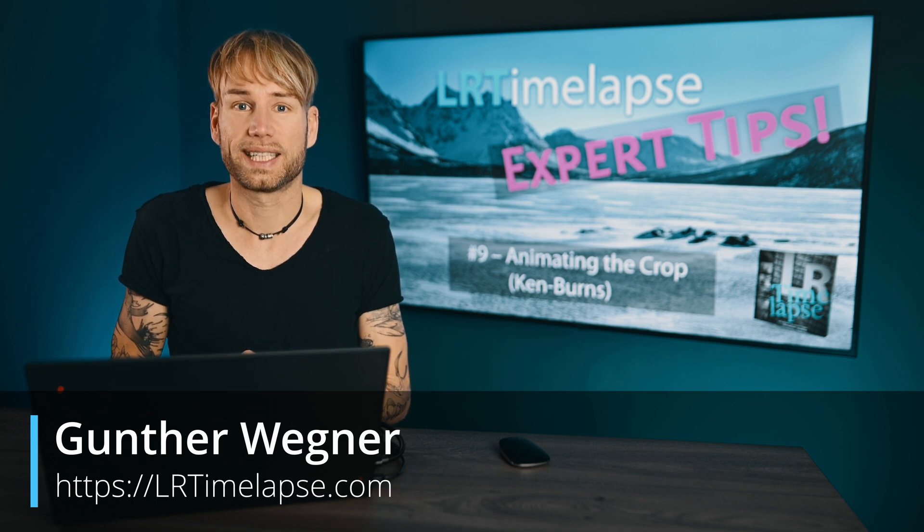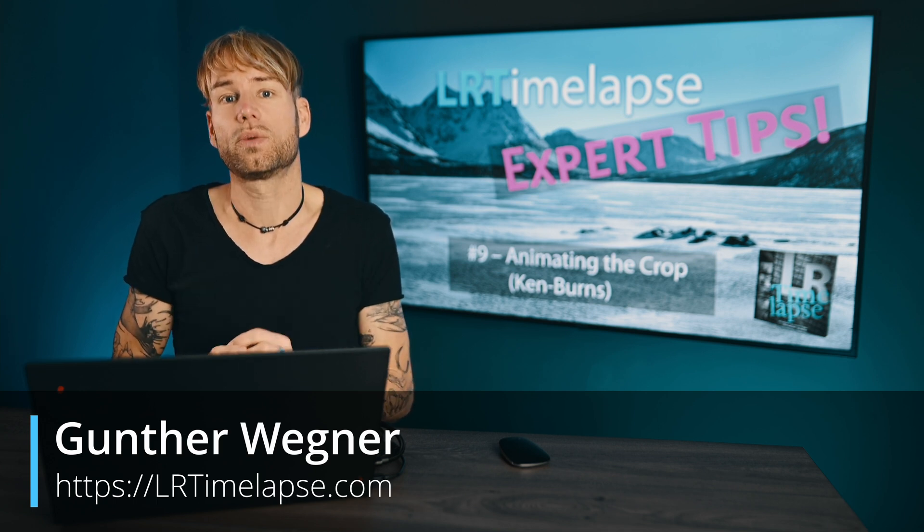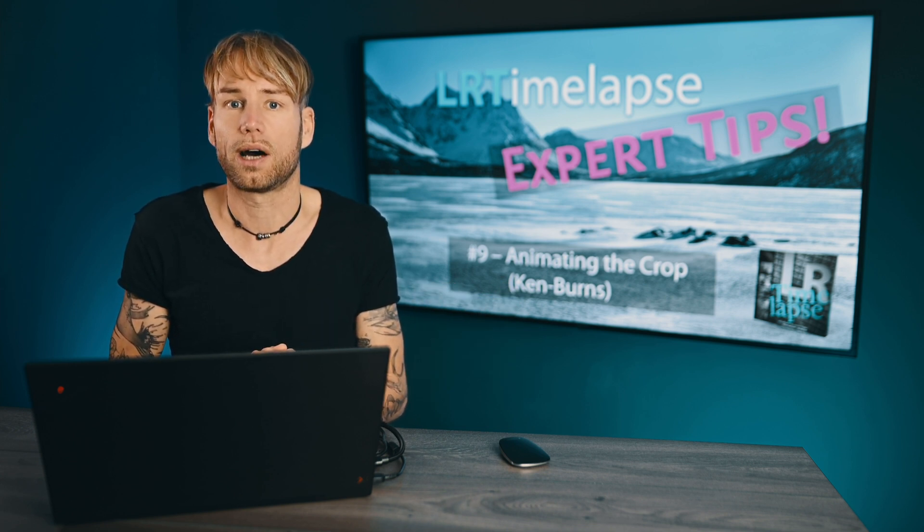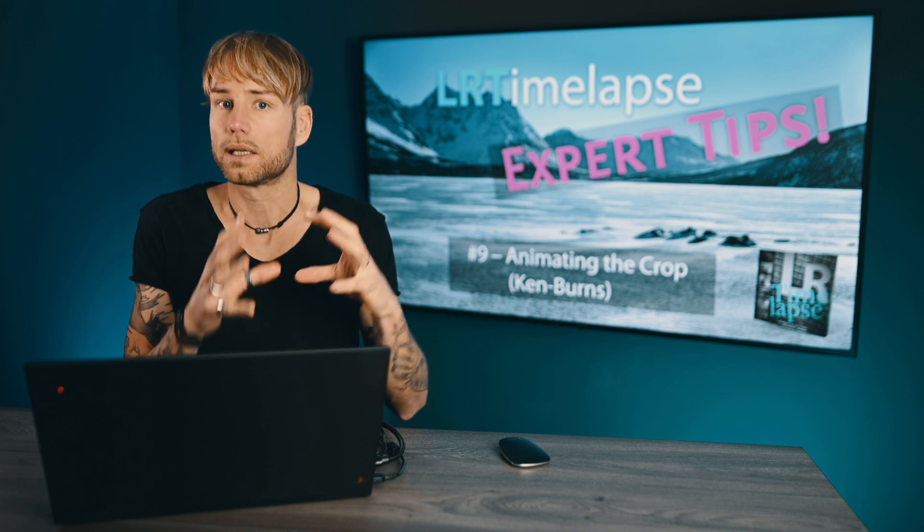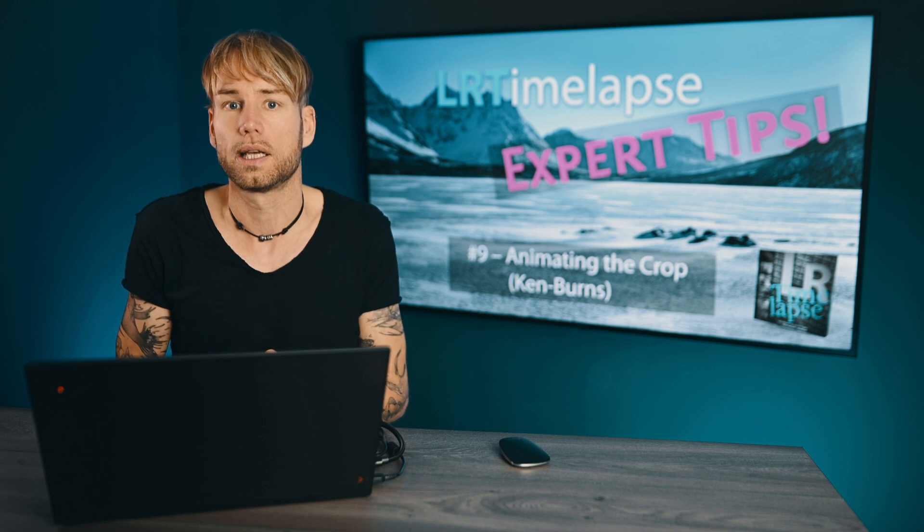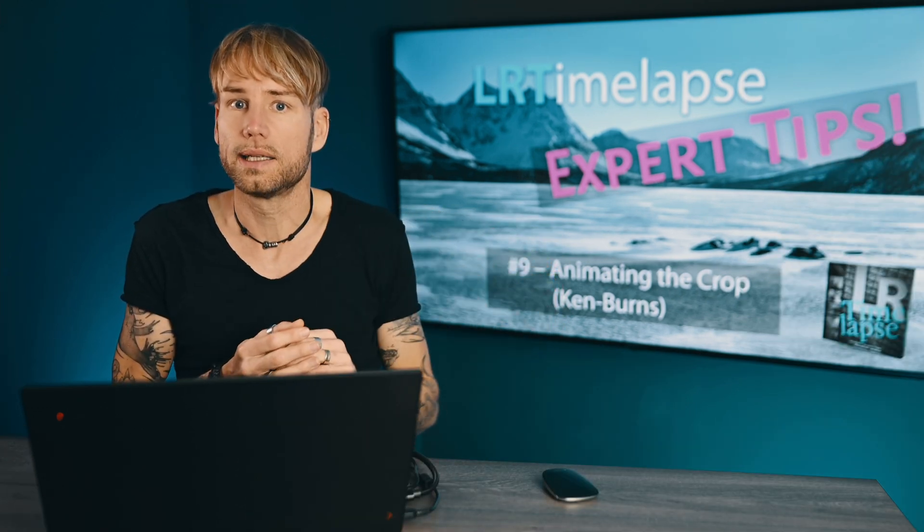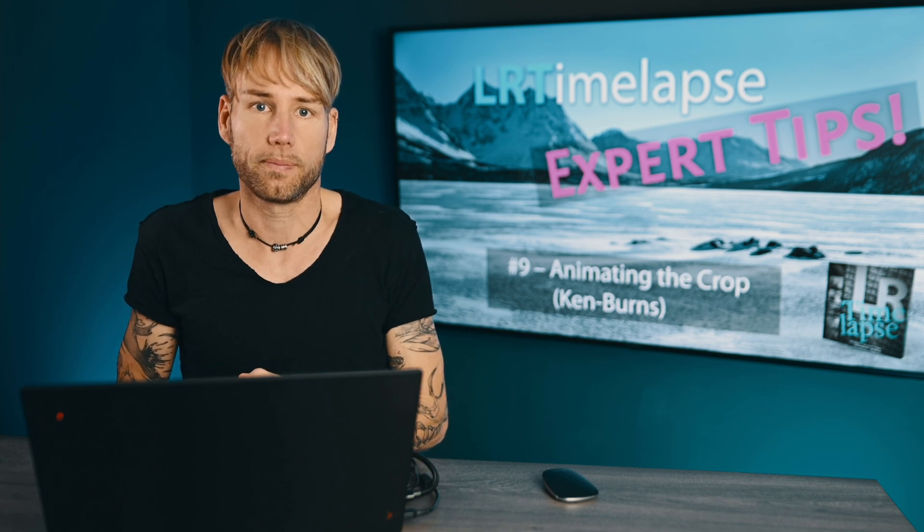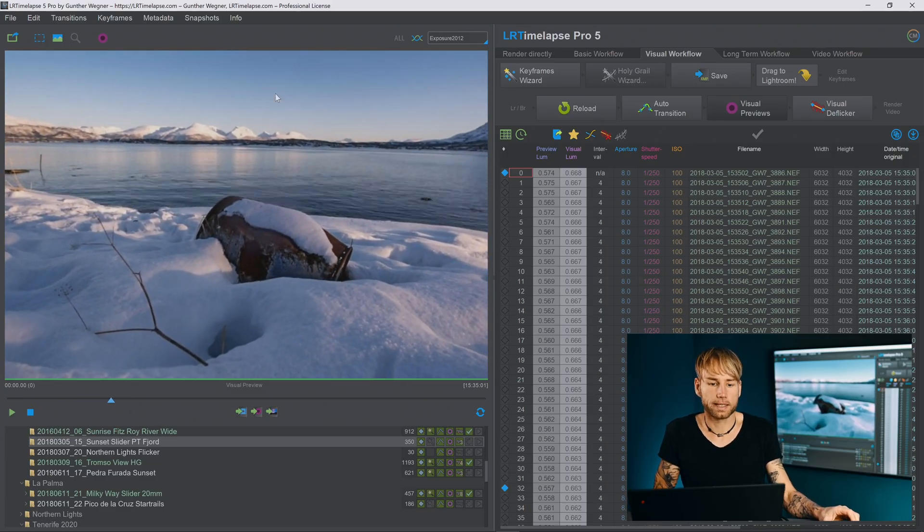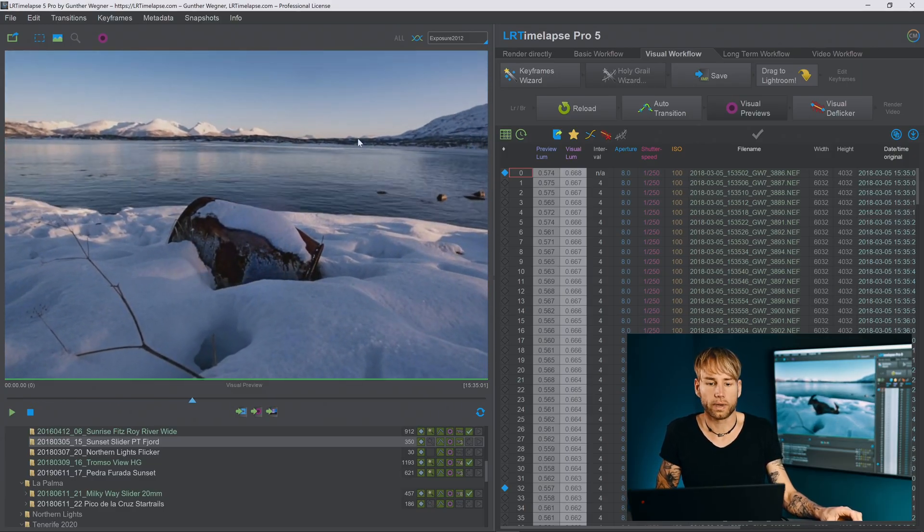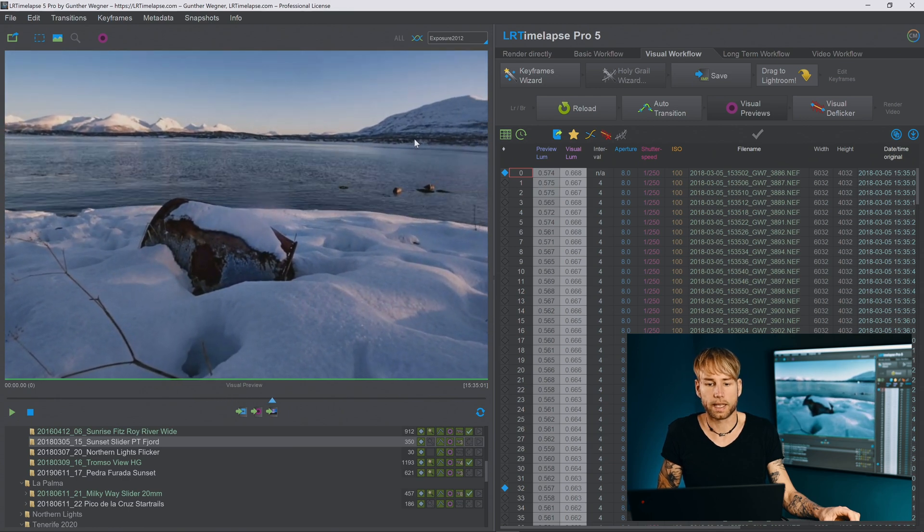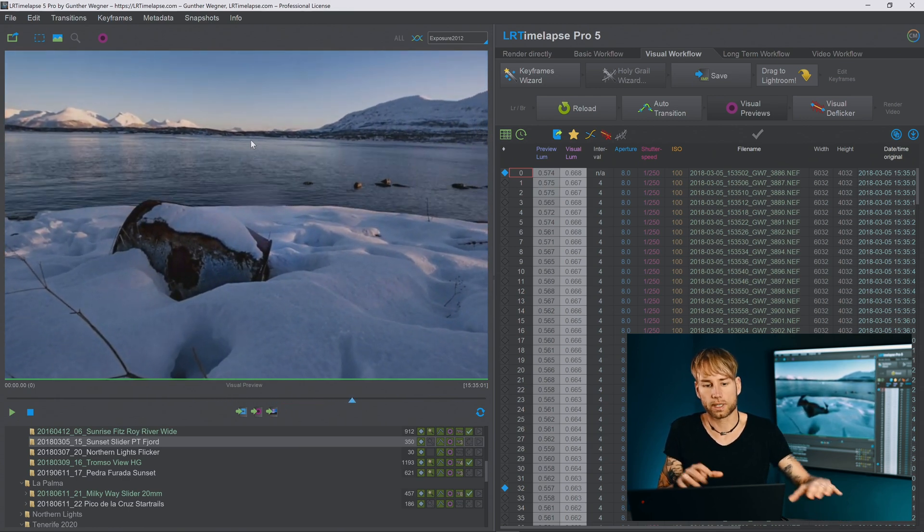Welcome back and today I'm going to continue with the sequence that we started last time where I showed you how to remove lens condensation to a certain extent. Today I'm going to show you how to correct a tilting horizon that has been caused by a motion control panhead not really set up level. This is a sequence and as you can see at the beginning the horizon is already a little bit tilted but at the end it gets even worse.